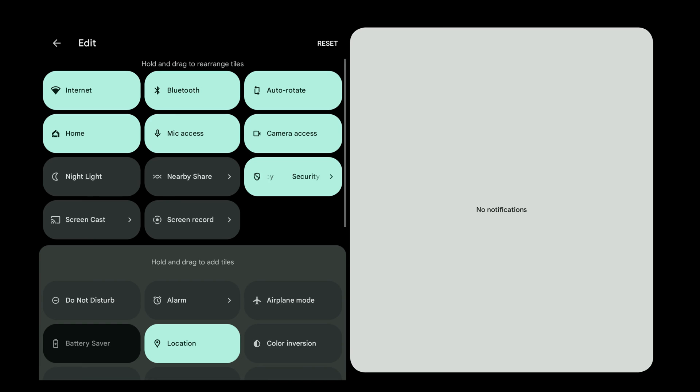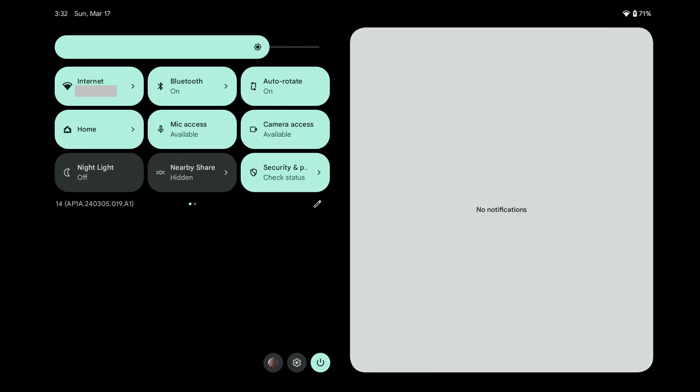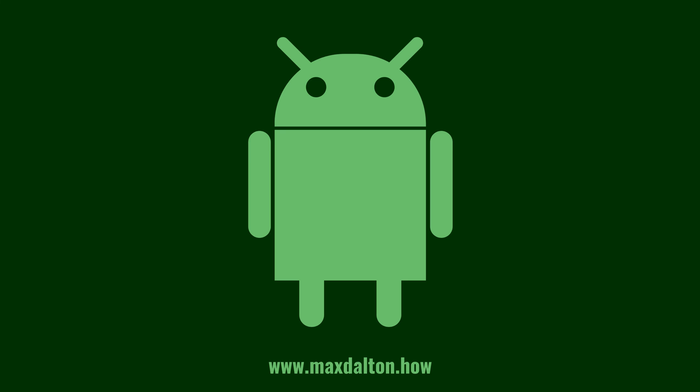Step 4. Tap the Back button when you're done making changes. You'll see your changes to the Android Quick Settings menu applied immediately. Let me know if this video helped you out in the comments below. If you liked what you saw here, click the video links on the right side of the screen to check out another video, or click the logo on the left side of the screen to check out my tutorial website at www.maxdalton.how.